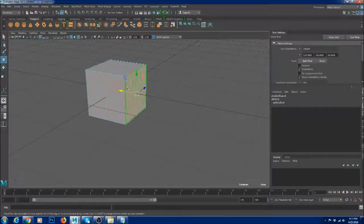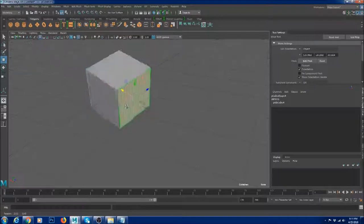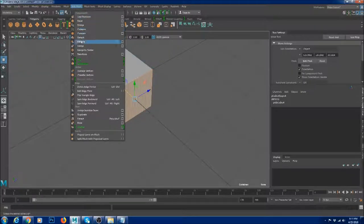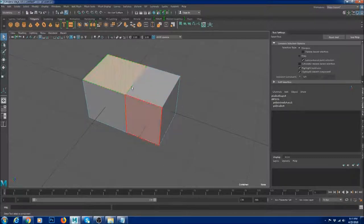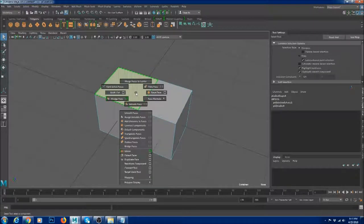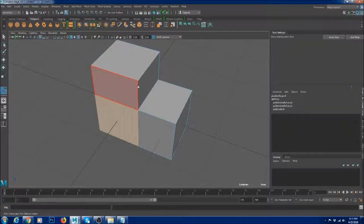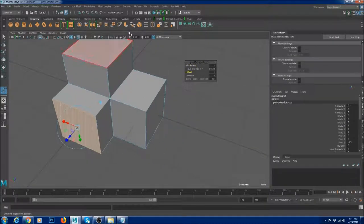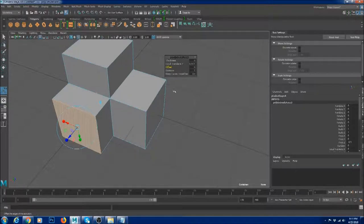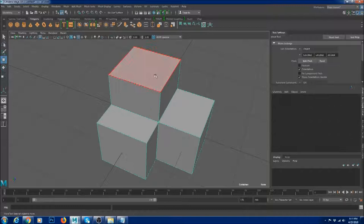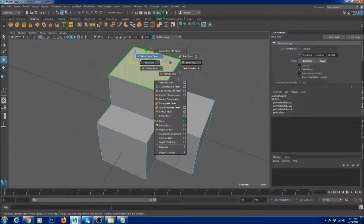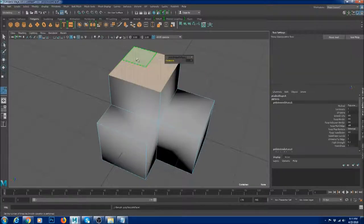If you want to extrude a face from this cube, you'd normally go to Edit Mesh and Extrude. Using marking menus, you can do it right away — just Shift right-click and select Extrude Face. It's really fast and it also pops up the options right there. Shift right-click shows all the possible operations you can do with a face.